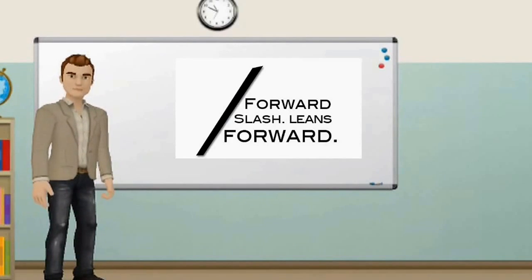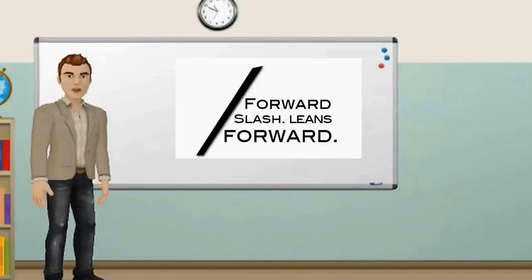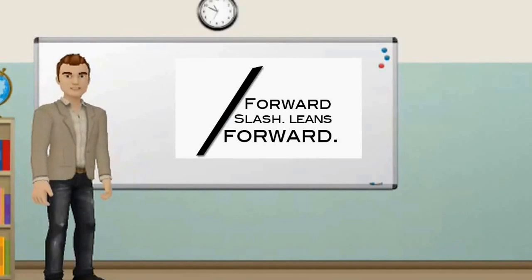A good way to remember the difference between a backslash and a forward slash is that a backslash leans backwards, while a forward slash leans forward.